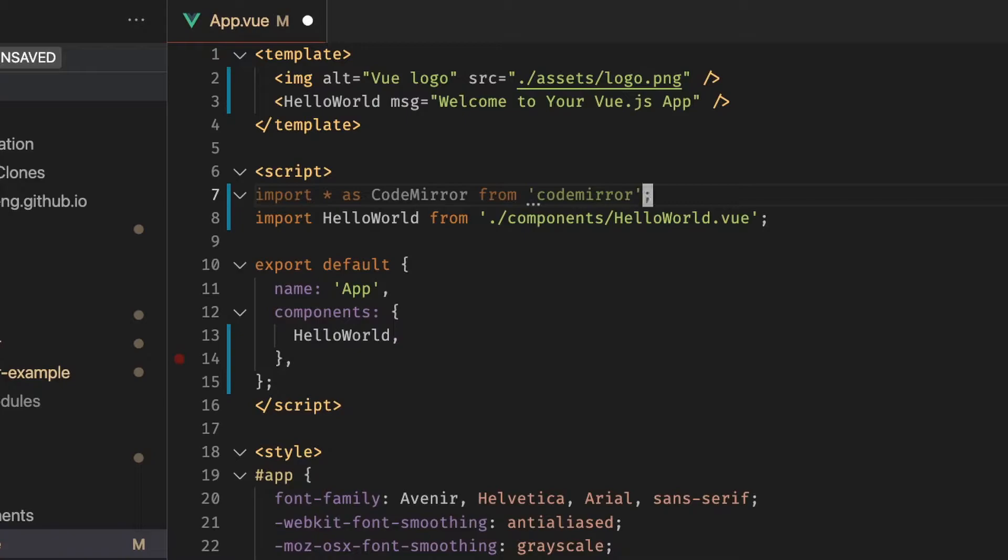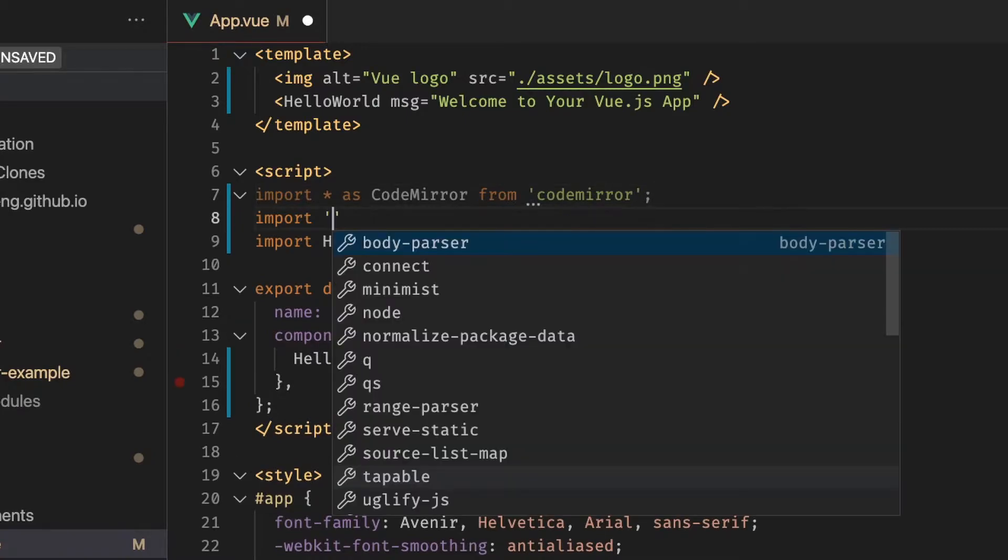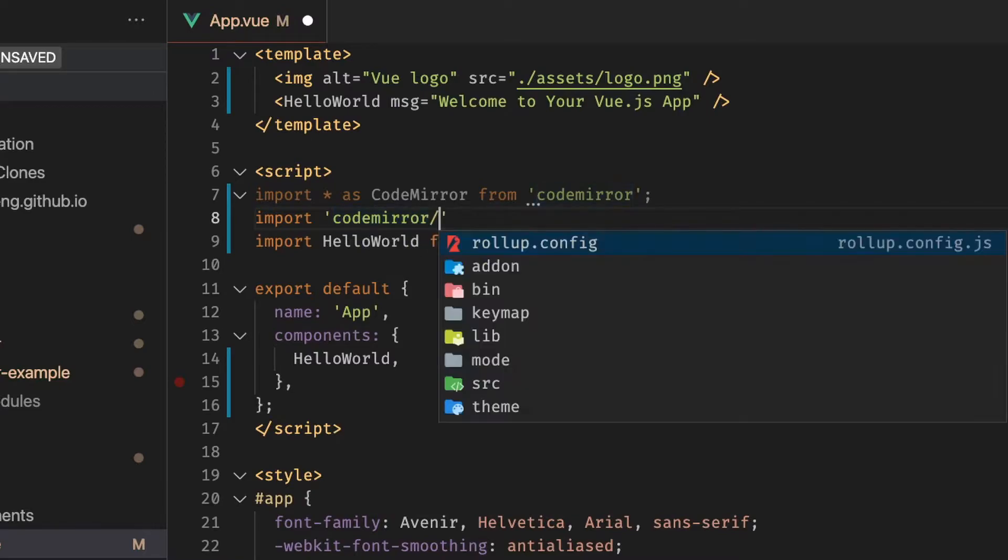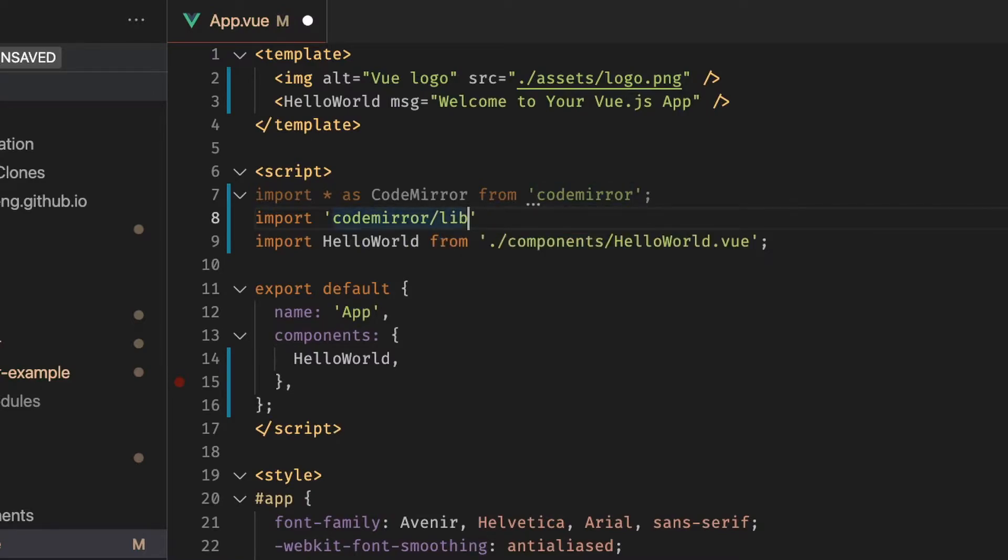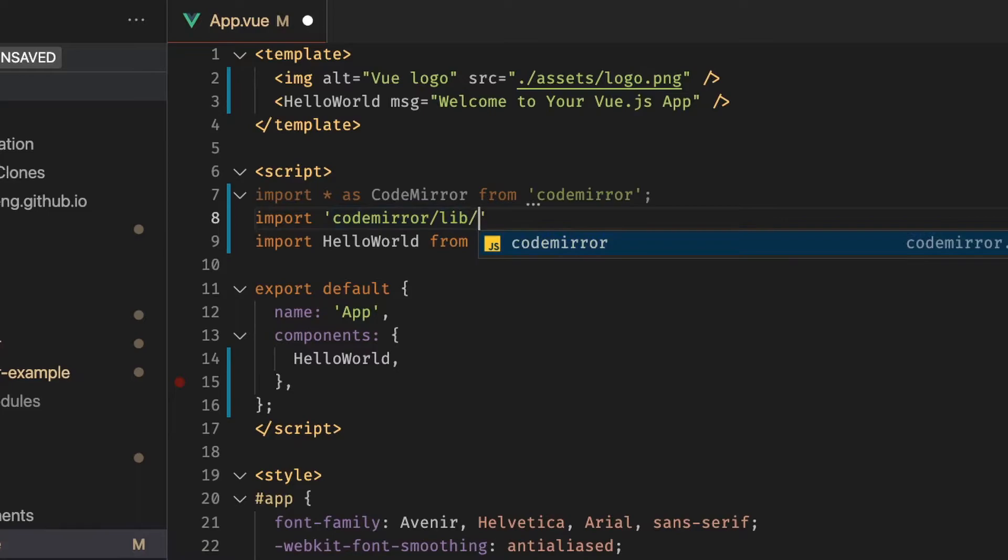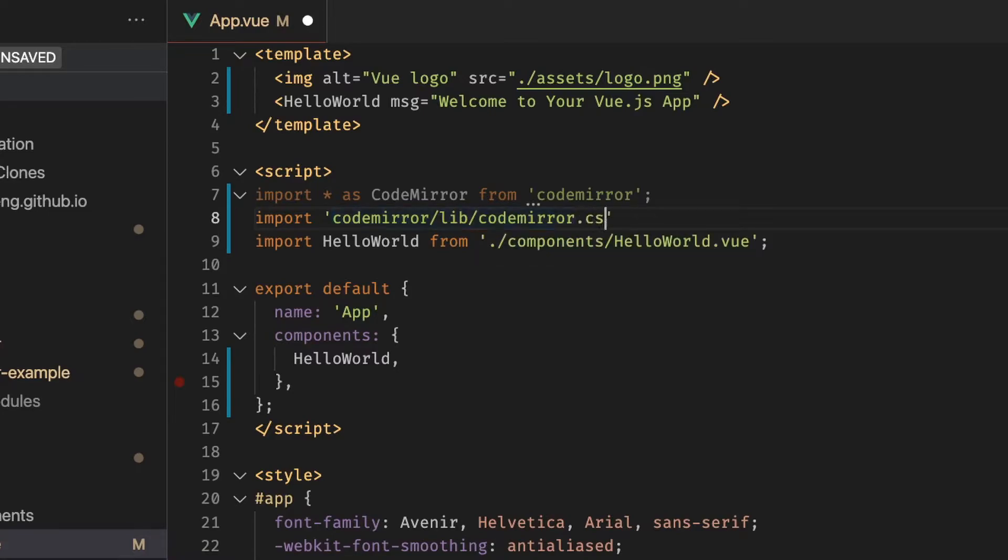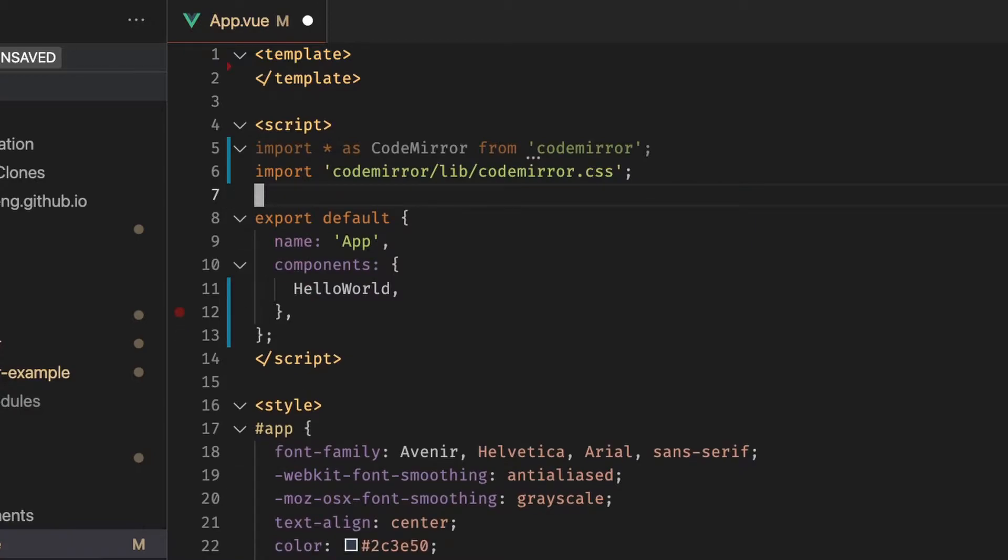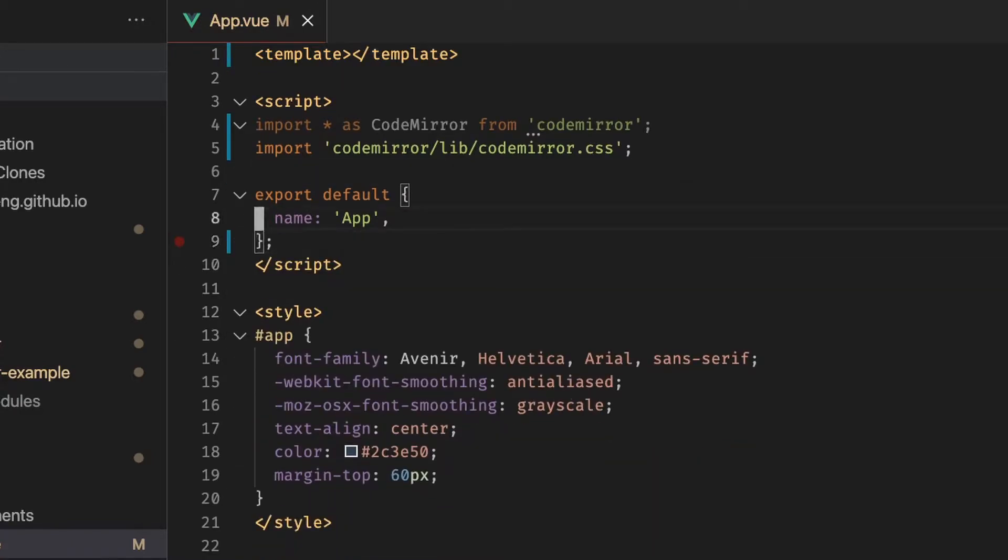And another thing we have to do is import these styles for CodeMirror and we can import these styles pretty simply by going to CodeMirror lib CodeMirror.css. We imported it and now we want to display it on our template. And let me just remove these two things because they're pretty much irrelevant for the project now.